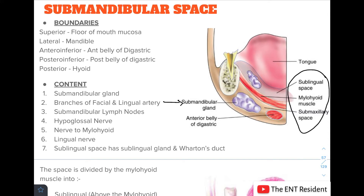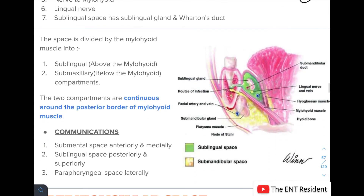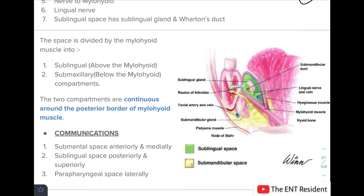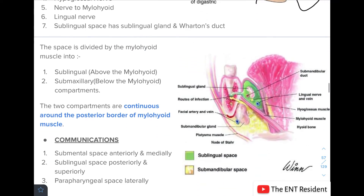The submandibular space can be divided by the mylohyoid muscle into two spaces: the sublingual space, which lies above the mylohyoid, and the submaxillary space, which lies below it. These two compartments are continuous around the posterior border of the mylohyoid and communicate with the submental space anteriorly and medially, the sublingual space posteriorly and superiorly, and the parapharyngeal space laterally.